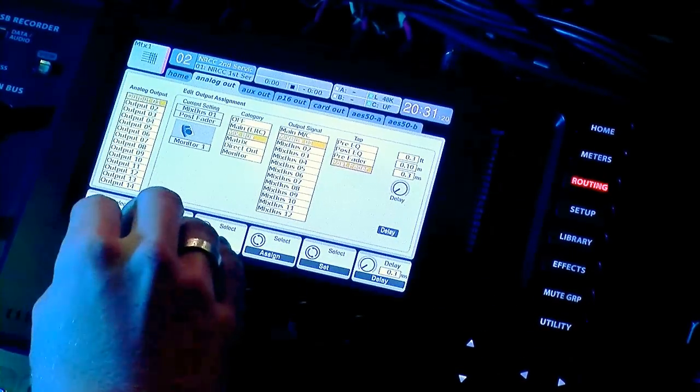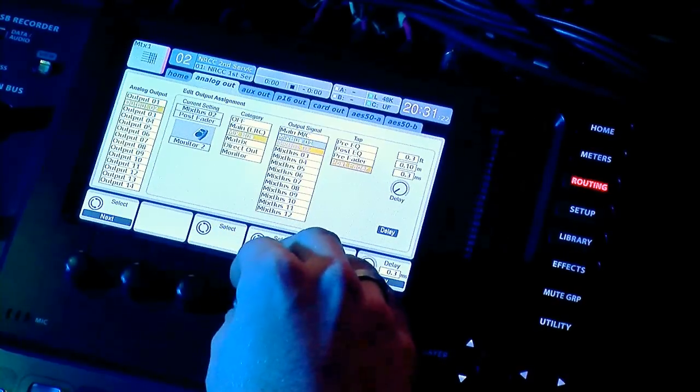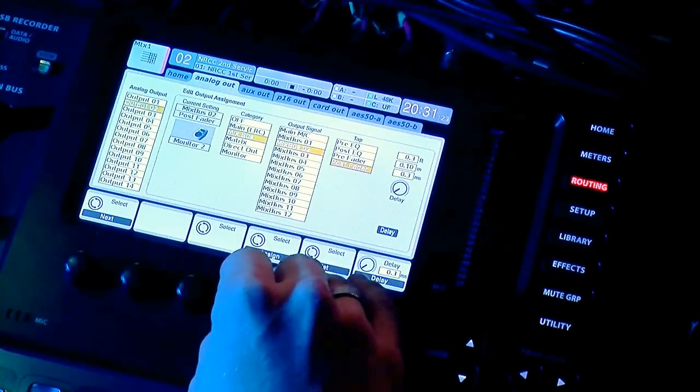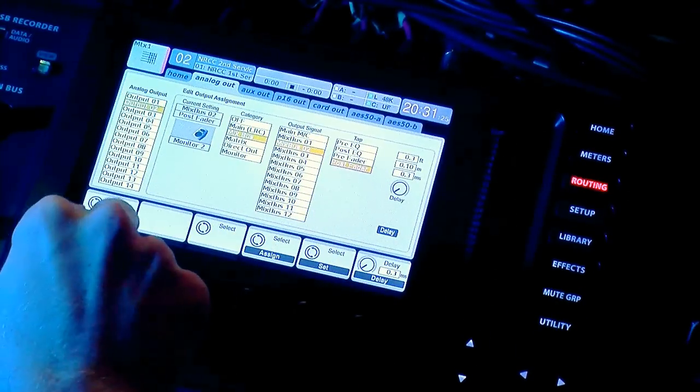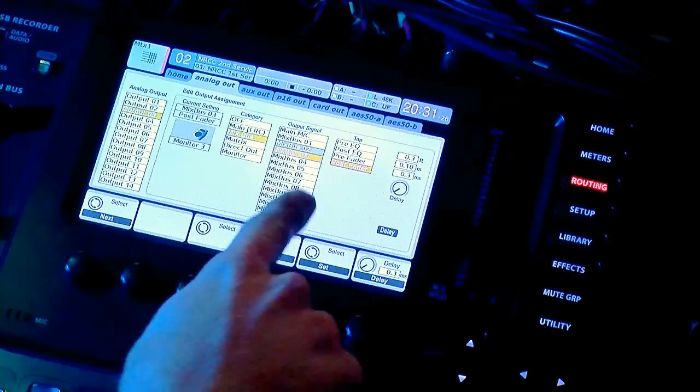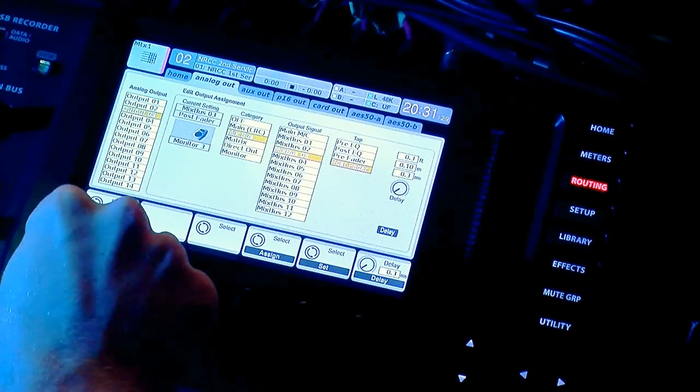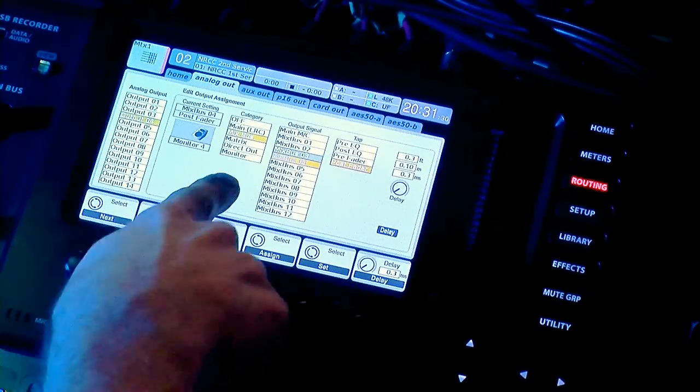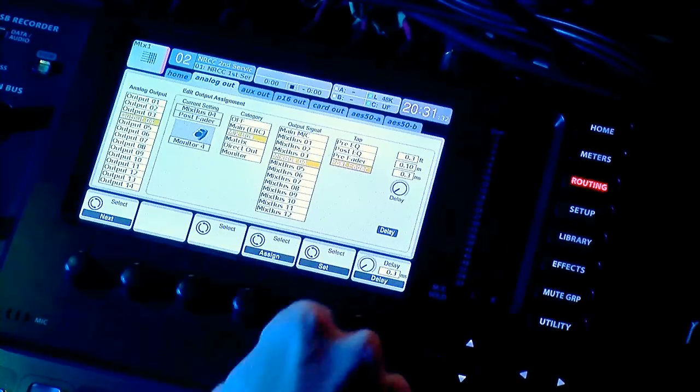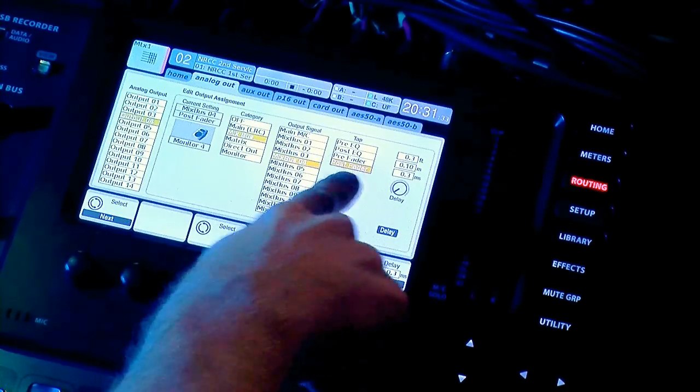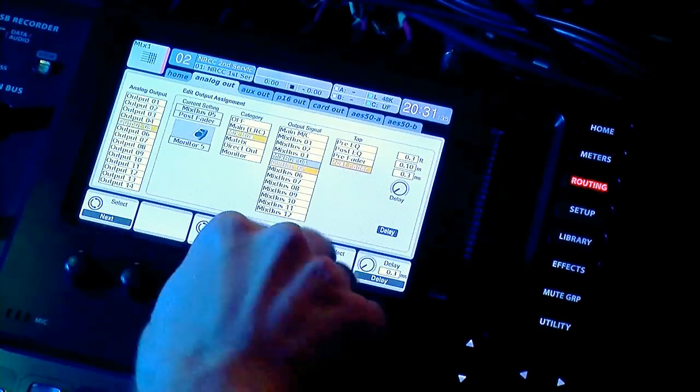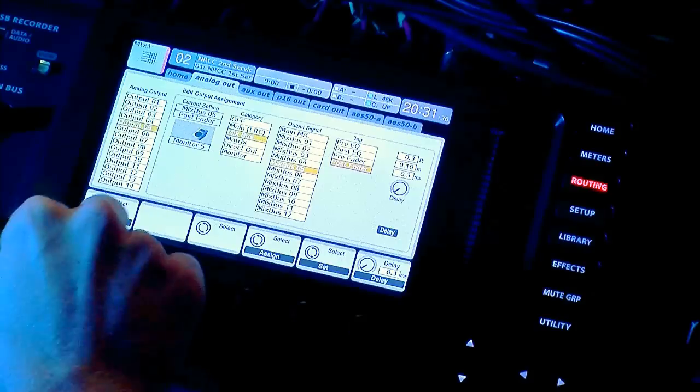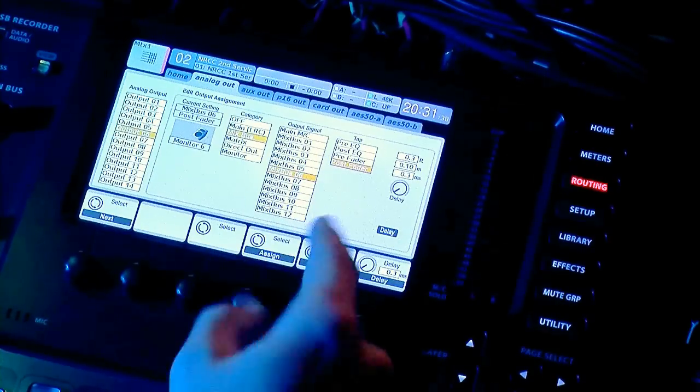Output 2, we're going to put that to mixbus 2 and make sure that's post-fader. Output 3 is going to be mixbus 3. Output 4 is mixbus 4, make sure that's post-fader. 5 is 5, and 6 is 6.